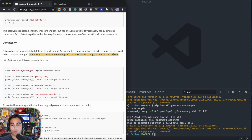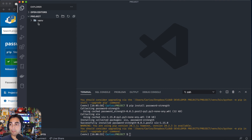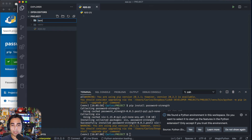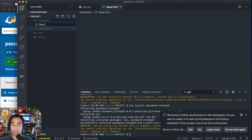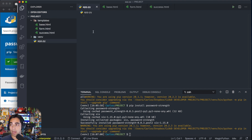Alright, so with that out of the way let's start coding. We're going to start by creating an app.py file, and we're also going to be using some Jinja templates. Inside the templates folder we're going to have our base.html, form.html, and success.html. Alright, let's start by creating our app.py.